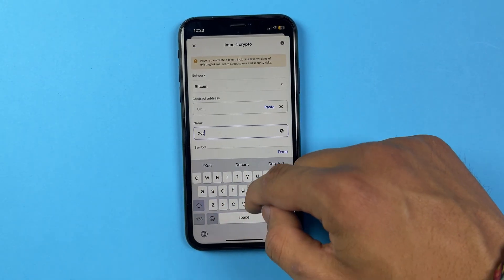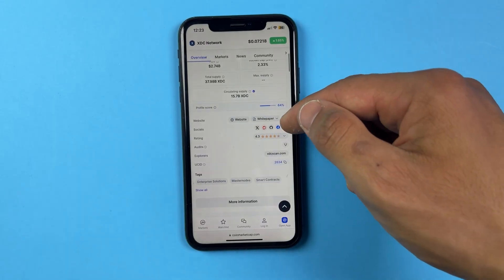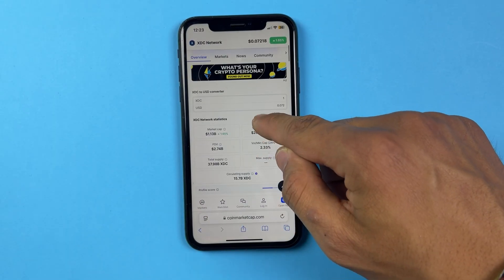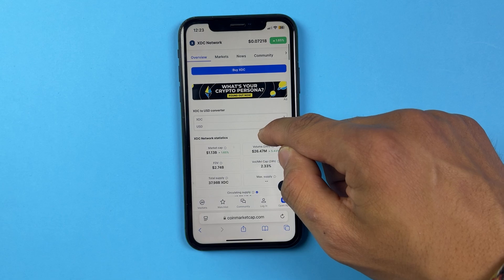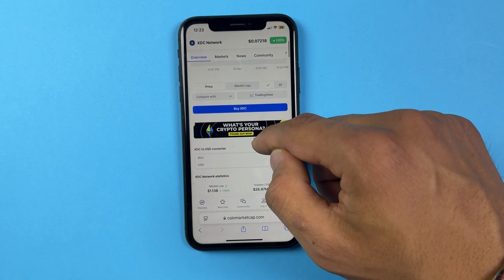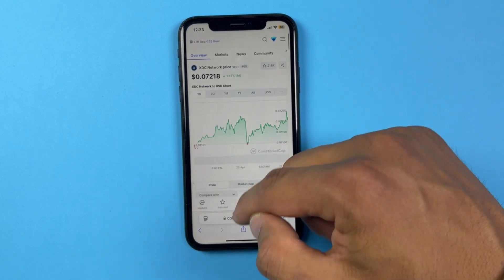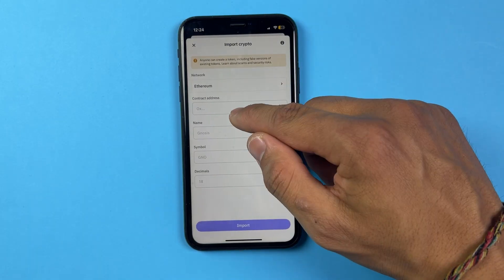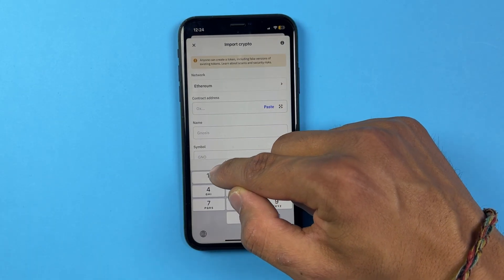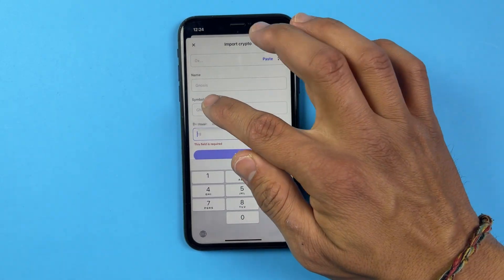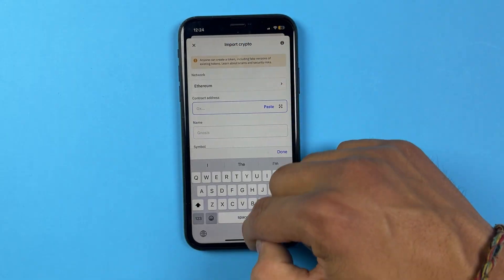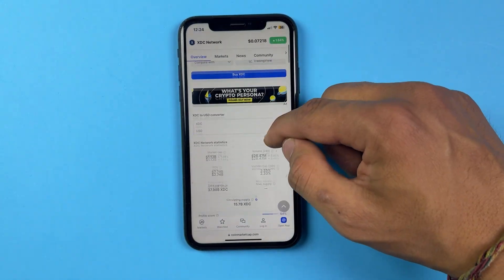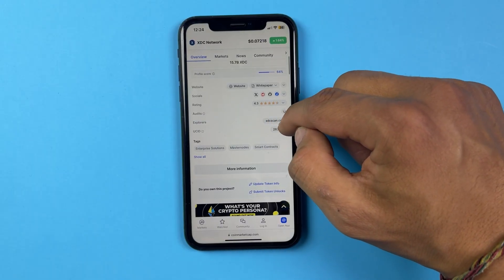You also need to know which wallet address or network it uses. After checking, the network it uses is called the Ethereum network. So choose Ethereum network over here. Then you need to enter the decimal again because it got wiped out.